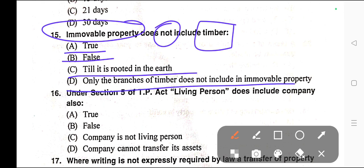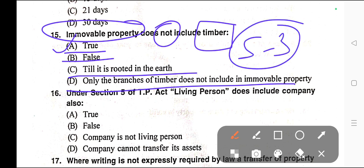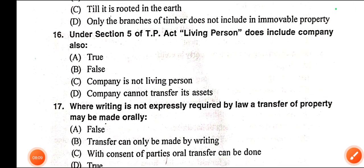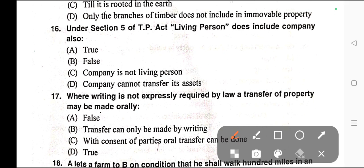Correct answer for question fifteen is option A — True. Immovable property does not include timber. This is provided in Section 3 of the Transfer of Property Act, which defines immovable property and excludes timber, growing crops, and grass.